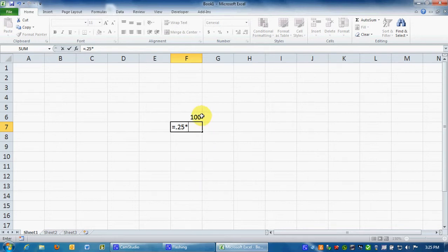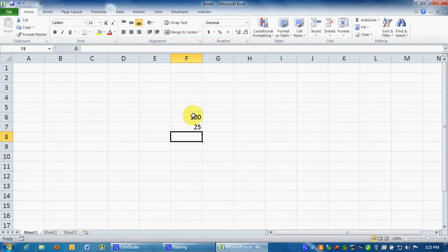And we're going to multiply times this cell, times F6. You can click on F6 or you can type in F6. I hit Enter, we get 25.